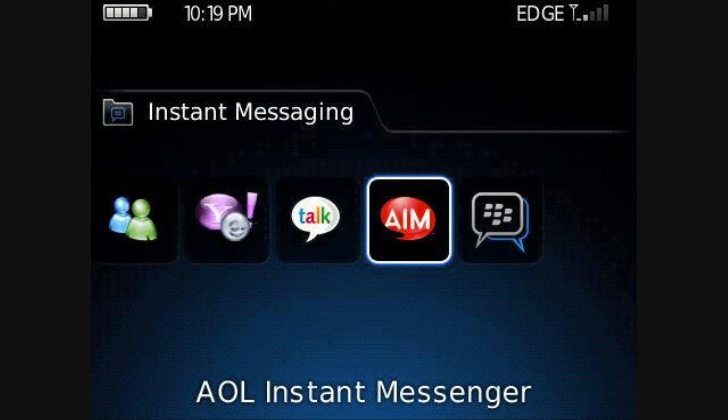The AIM Instant Messenger is built into the 8900 — it's in the Instant Messaging section on the 8900's menu. You can download it straight off the website; it directs you there when you click on the icon, and it's free, if you already have an AIM account.